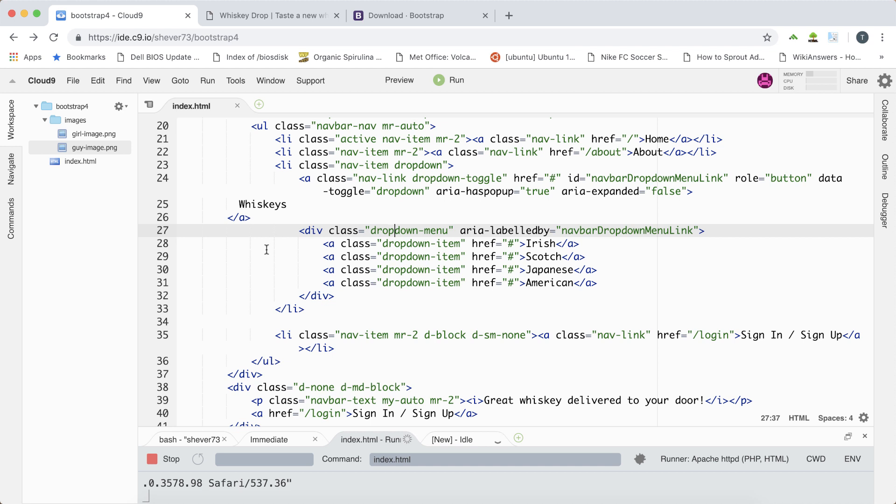So that concludes our first video on adding JavaScript components into our whiskey drop landing page. In our next video we'll add one more JavaScript component, the modal, which is a pop-up dialog box which will further enhance the user experience.